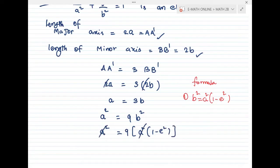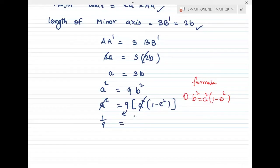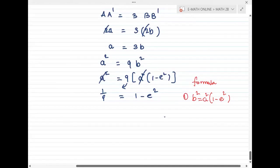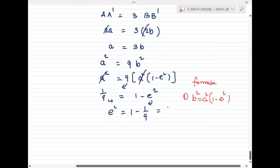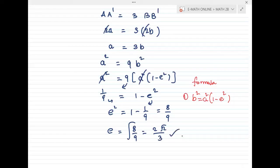Cancelling a² from both sides, 1/9 = 1 - e². So e² = 1 - 1/9 = 8/9. Taking the square root, e = √(8/9) = 2√2 / 3. So this is the answer for the question.